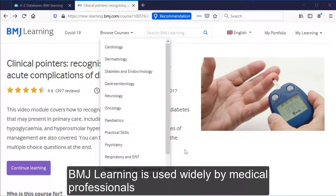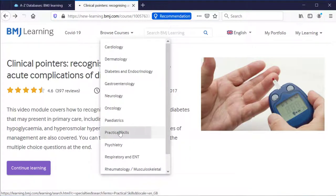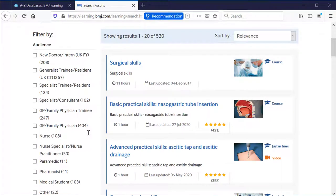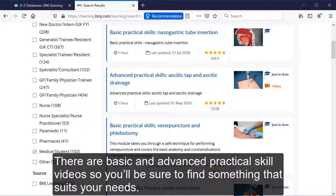BMJ Learning is used widely by medical professionals, but it is also really useful for students — for example, for practical skills. You can filter the results to show you only those modules relevant to you as a student. There are basic and advanced practical skills videos, so you will be sure to find something that suits your needs.